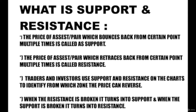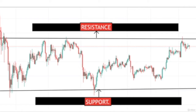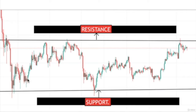What is a support? The price of an asset pair which bounces back multiple times from a certain point is called a support. As you can see in the diagram I have drawn below, I have marked the support level. The price bounced multiple times from this support — it got multiple taps, as you can see in this zone.